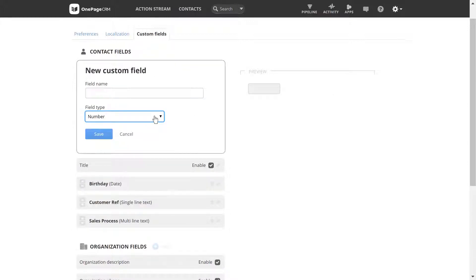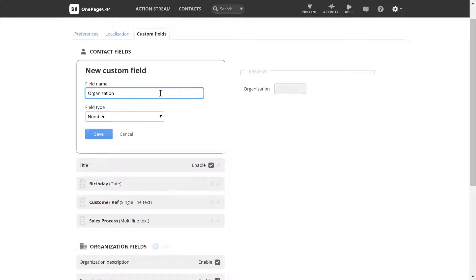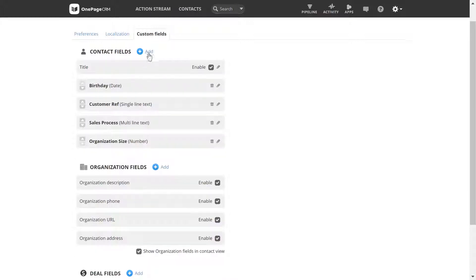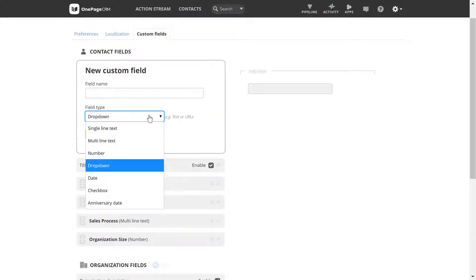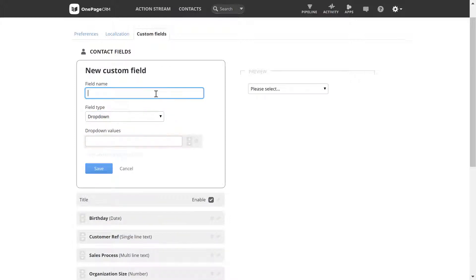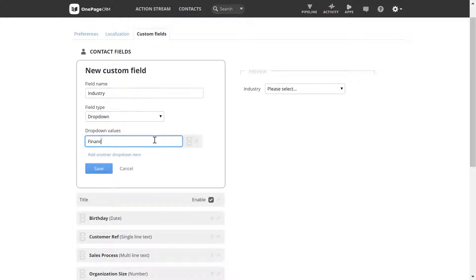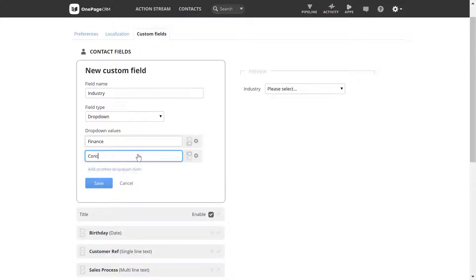A number field can only hold numeric values, like a customer's organization size. A dropdown will let you select one field from a list of choices — ideal for segmenting based on industry type, for example.